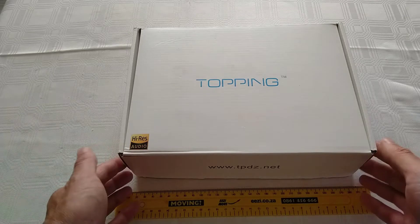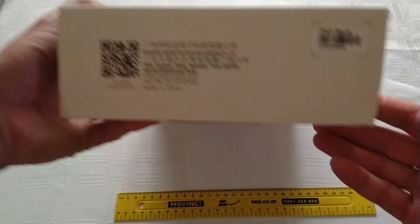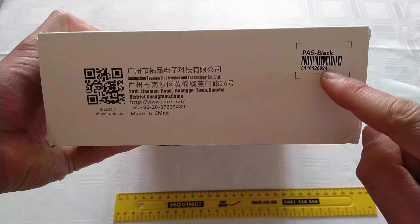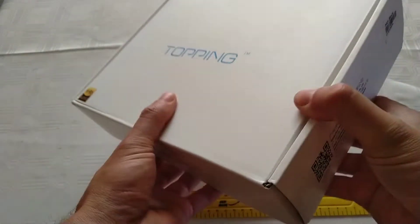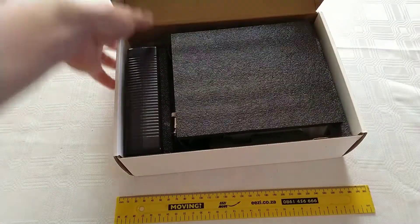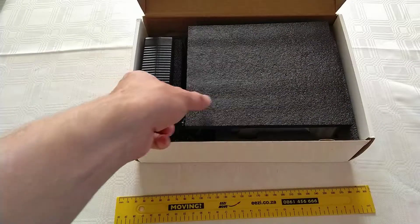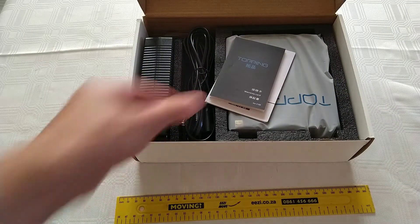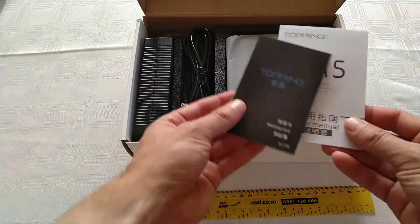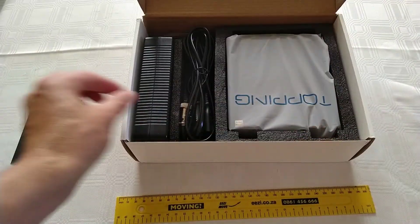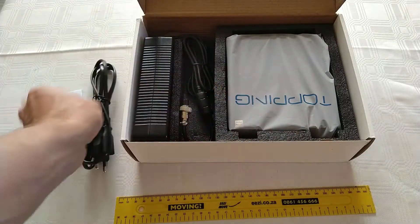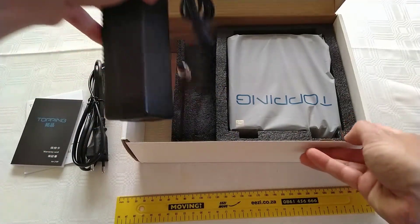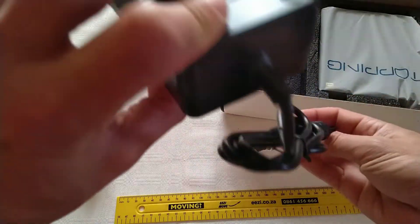Unboxing of a Topping PA5 in black. It includes a warranty card, user manual, and power adapter.